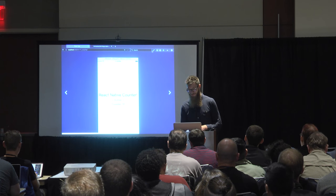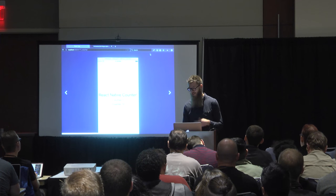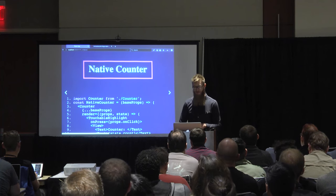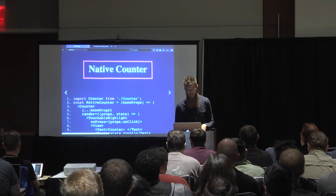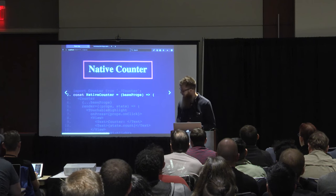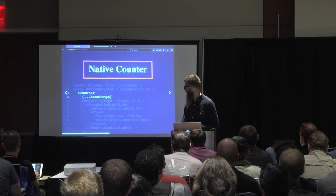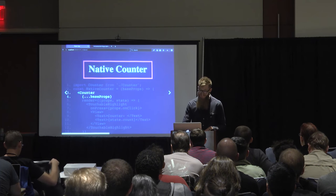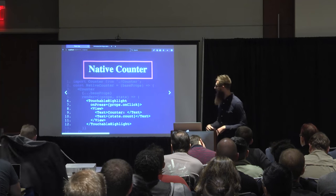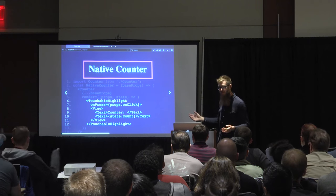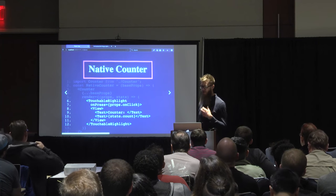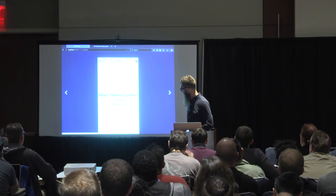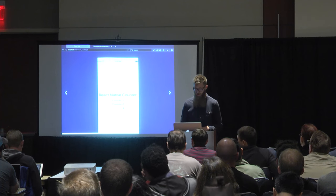The fun part is this is the exact same counter we just used in the DOM — we're going to import that exact same counter. We'll call it native counter. Instead of divs and spans, we have touchable highlights, views, and text. The same component logic, just different native controls for the render description.